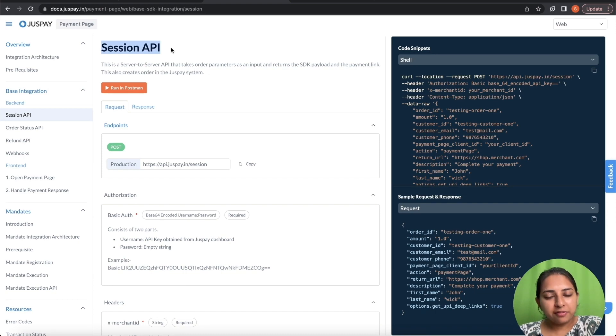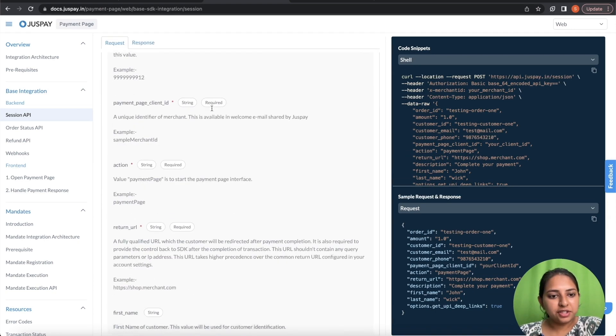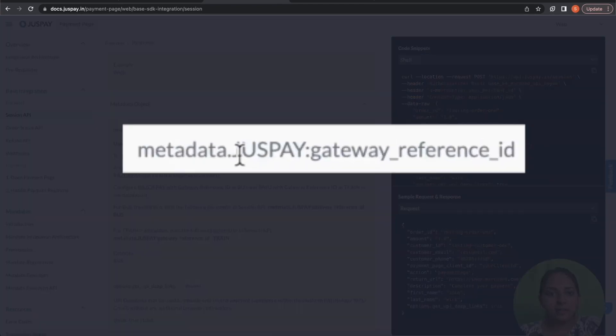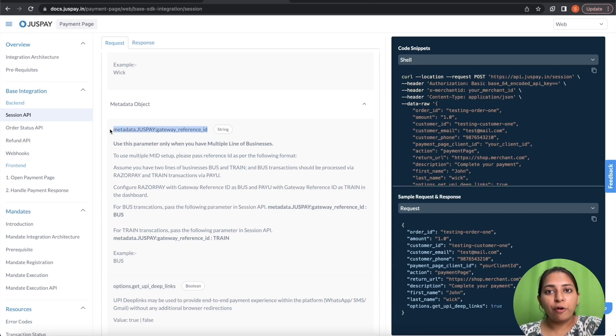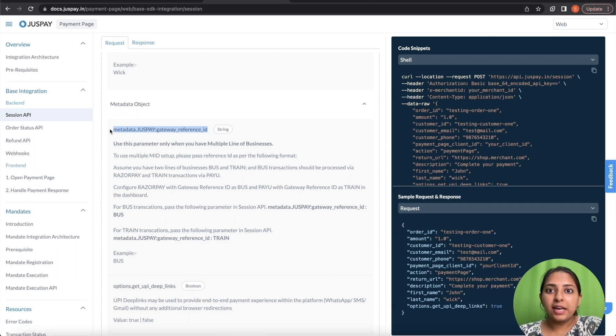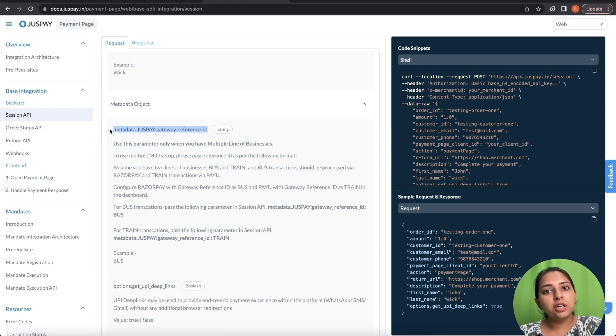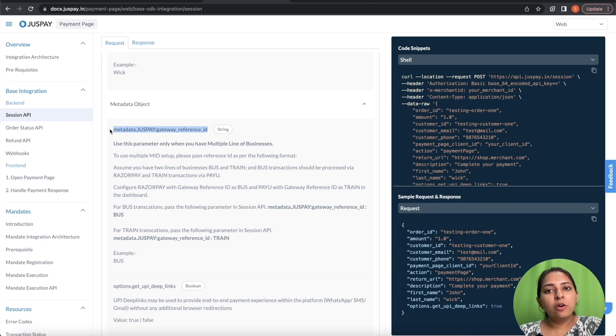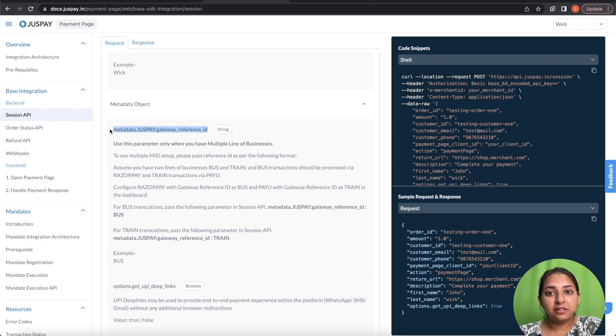To mirror the setup of Gateway Reference ID, you need to pass a metadata parameter in Session API that is metadata dot JustPay colon Gateway Reference ID. The value to this parameter will be the indication of your line of business. In our example, the two line of businesses are clothes and cosmetics. For the transactions that are coming from the LOB cosmetics will have the value as cosmetics. Please note that the value of this Gateway Reference ID parameter is case sensitive.